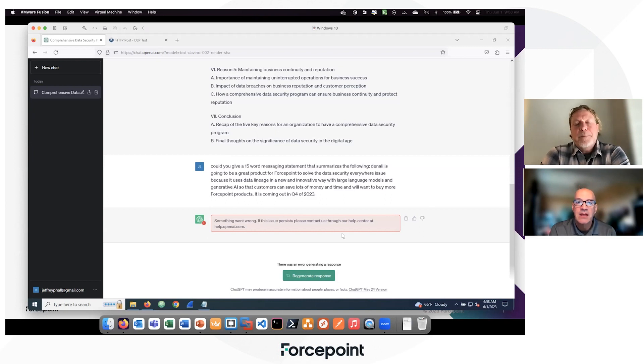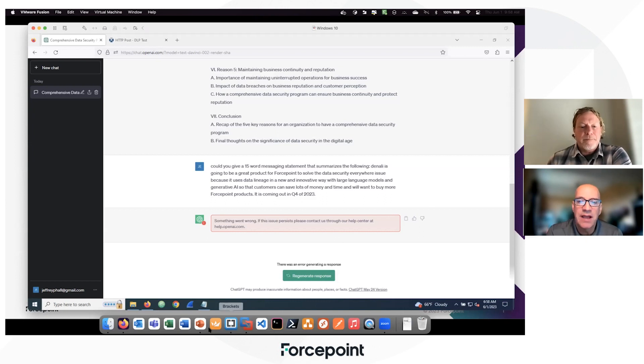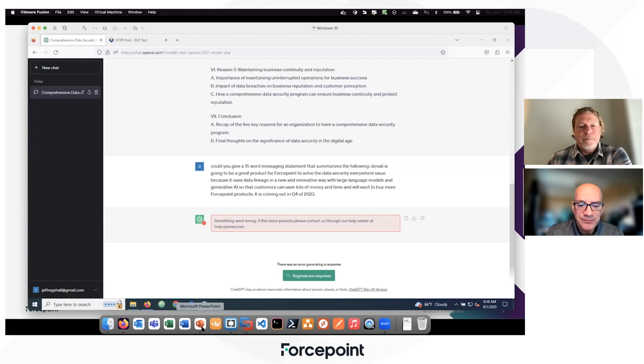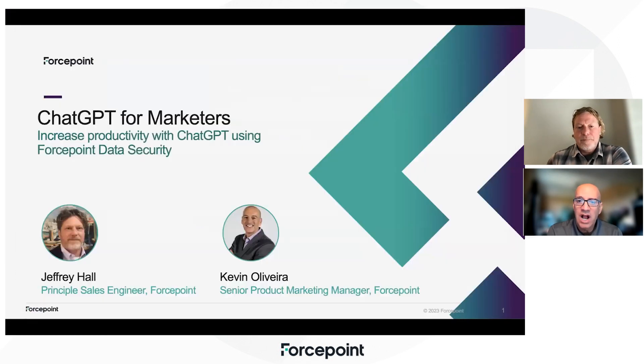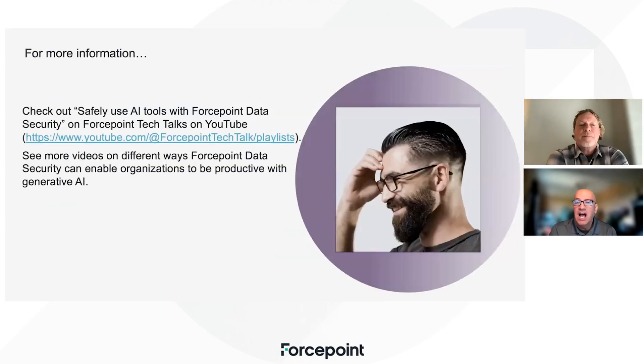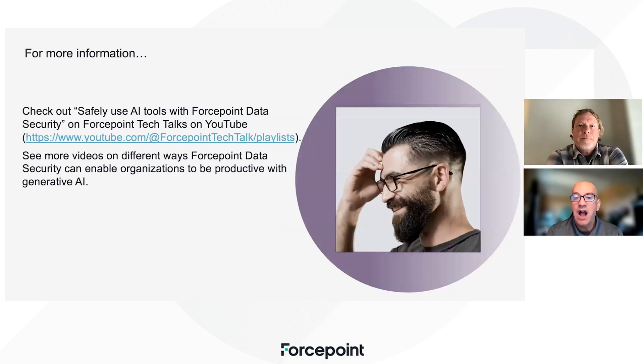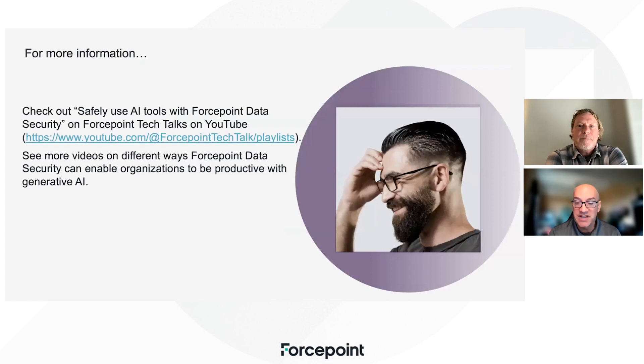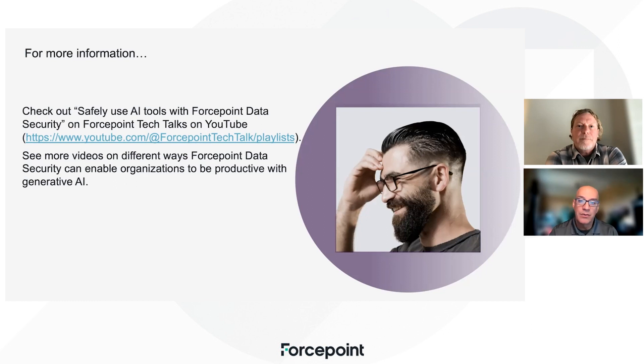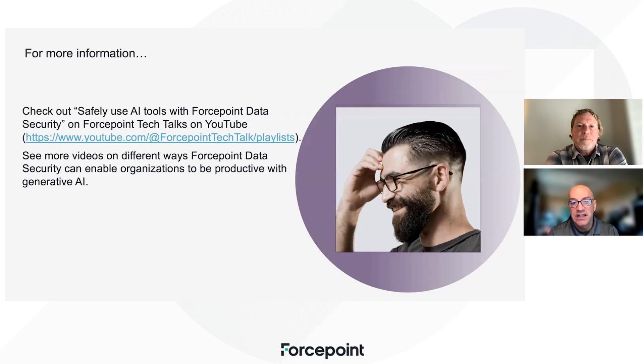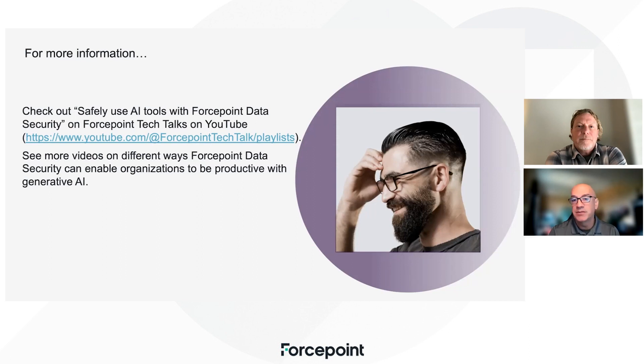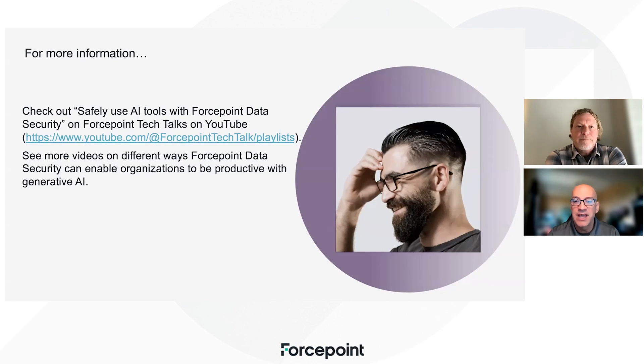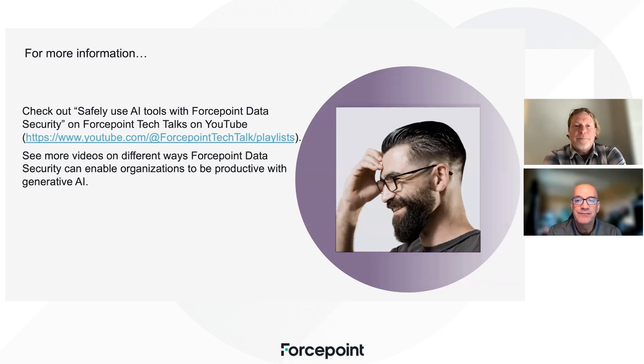Great. Exactly. Yeah. Okay, good. Well, thanks for your time, Jeff. And for some additional examples of how you can use ChatGPT and other generative AI tools safely and increase your productivity across a range of different users within an organization, please check out our YouTube tech talk playlist, safely use AI tools with Forcepoint Data Security. There's the link there, and you'll be able to see more videos as well on this subject. Thanks again, Jeff, for your time. And thanks for watching this video.